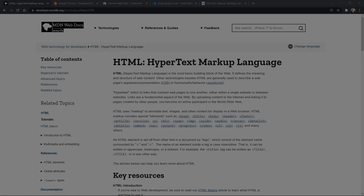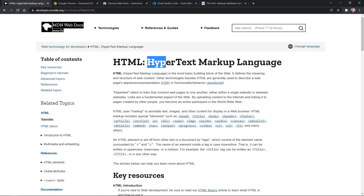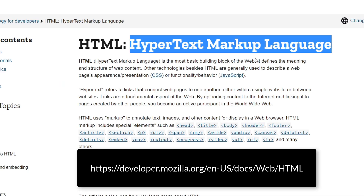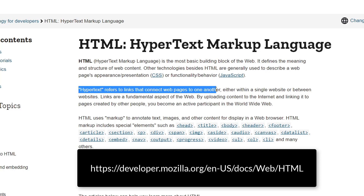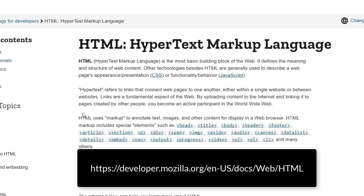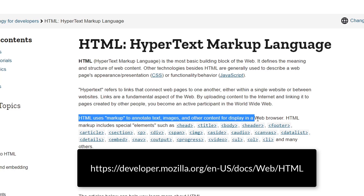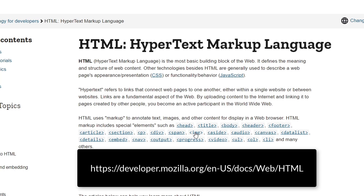What is HTML? HTML is an acronym that stands for Hypertext Markup Language. It is the most basic building block of the web — it defines the meaning and structure of web content. Hypertext refers to links that connect web pages to each other, either within a single website or from one website to another. Overall, HTML uses markup to annotate text, images, and other content for display in a web browser.